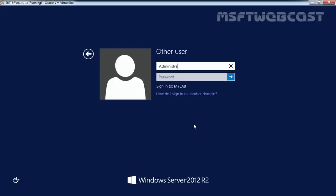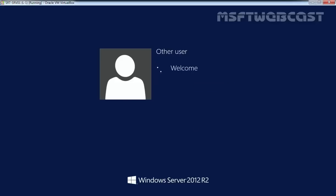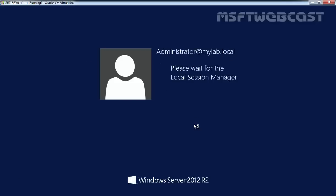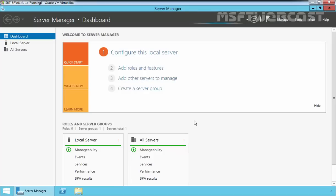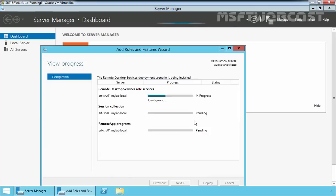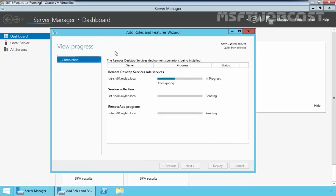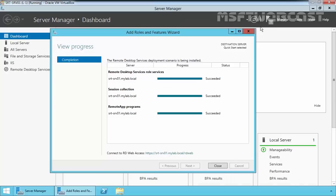After reboot, log back into your server as a domain administrator credential. The Server Manager resumes the deployment. As you are seeing, the configuration is in progress. And that's it, the installation is completed successfully.